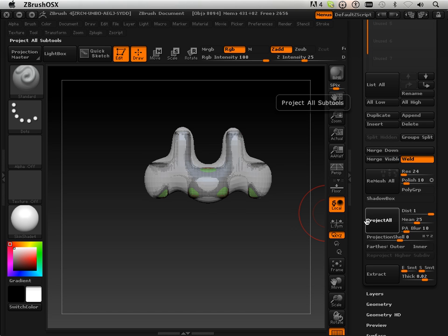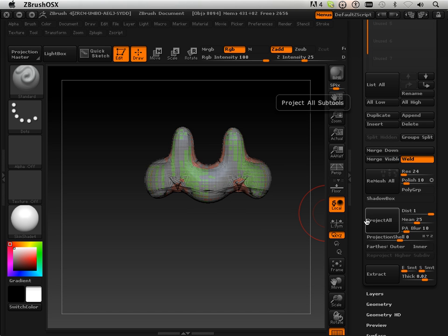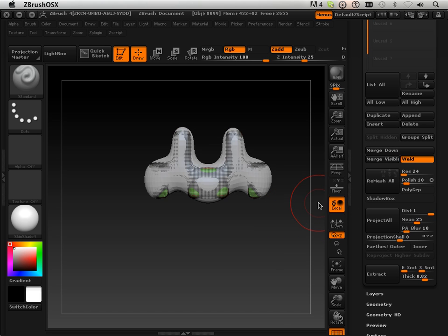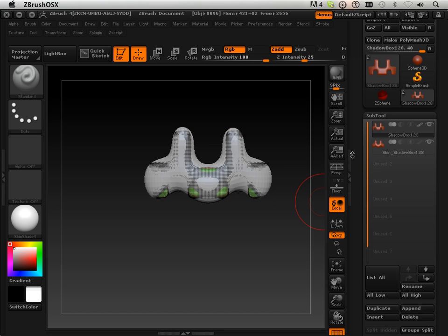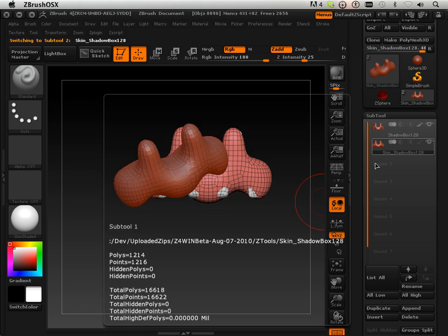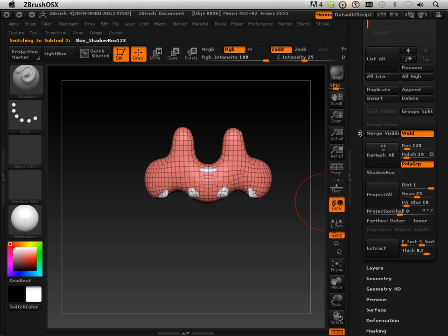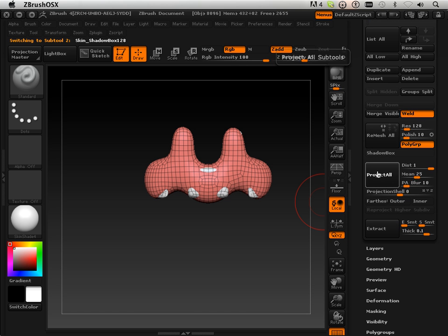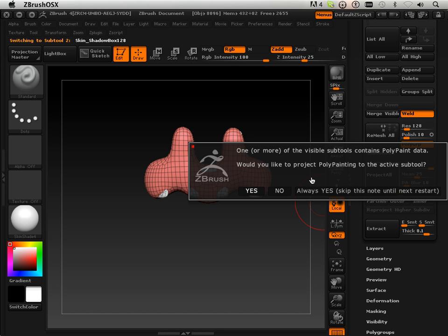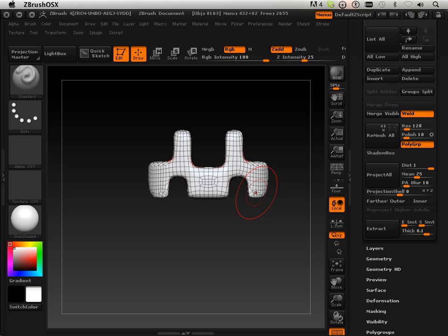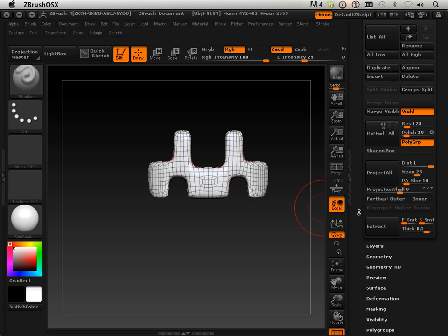We'll project all it. And you can see I gotta go to the other one. There we go. Project all. Project all. Yes.